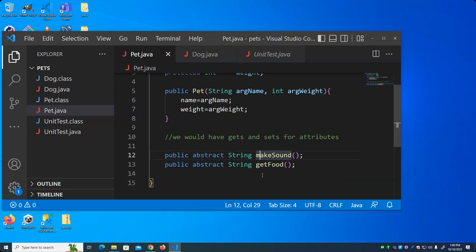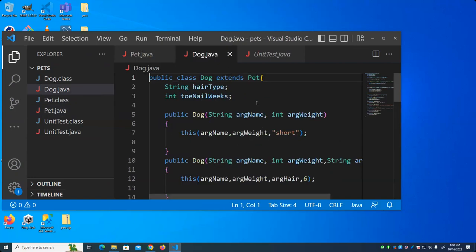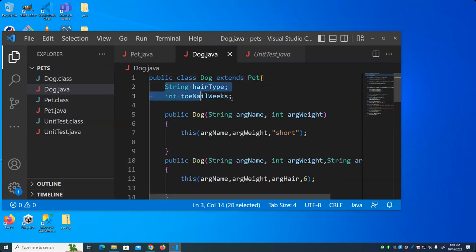Now we have our Dog class. A dog is a concrete class, right? Because you can actually have a dog. Dogs inherit from pets because a dog is a kind of pet. A dog isn't an abstract class because you can actually have a dog — you could create a dog instance and that would be valid. Your dog is a pet. I've added a couple of extra attributes associated with it: hair type, and how long between toenail cuts.